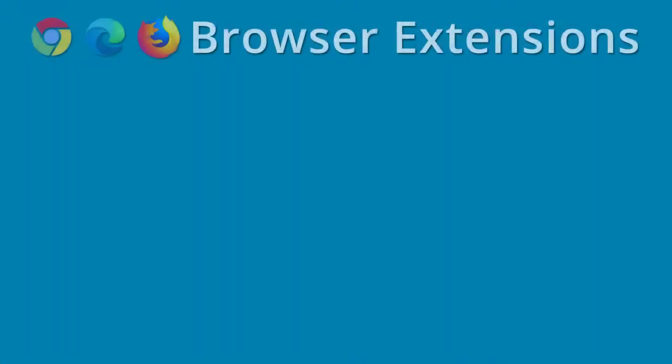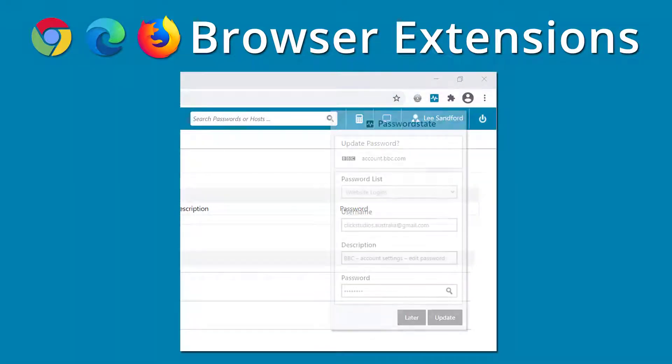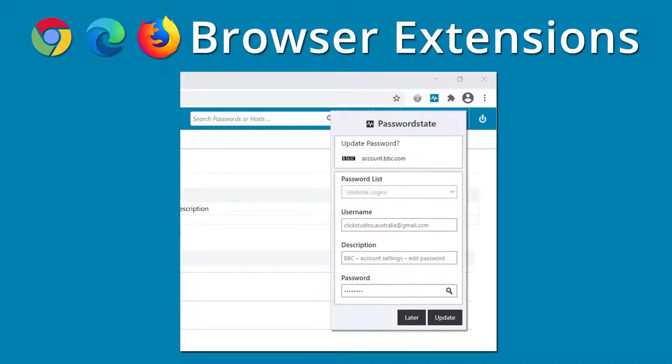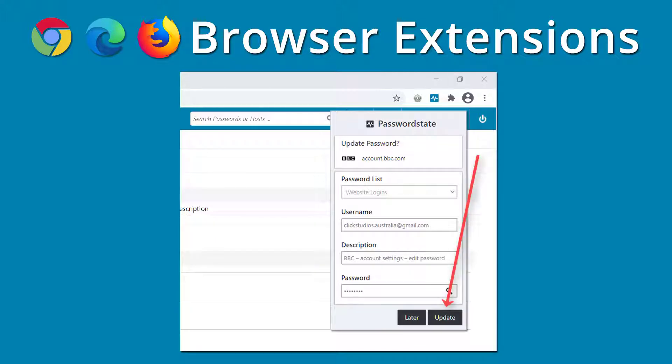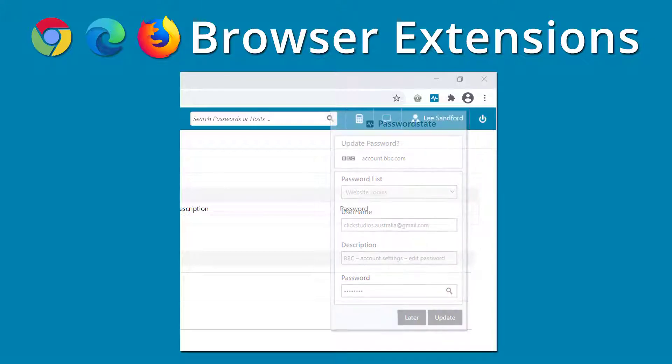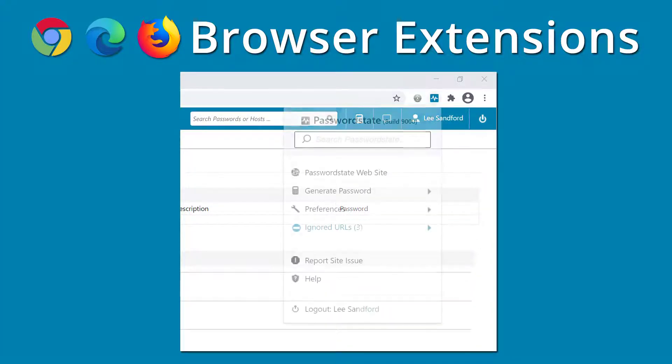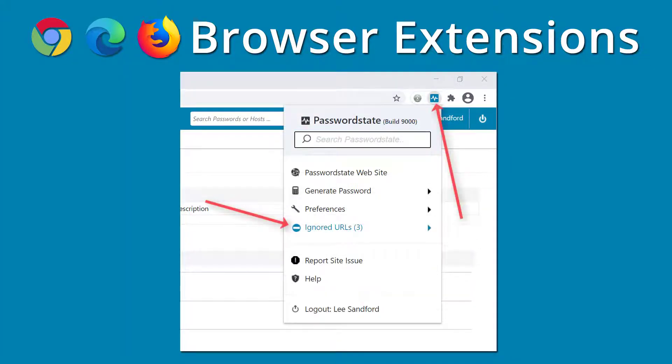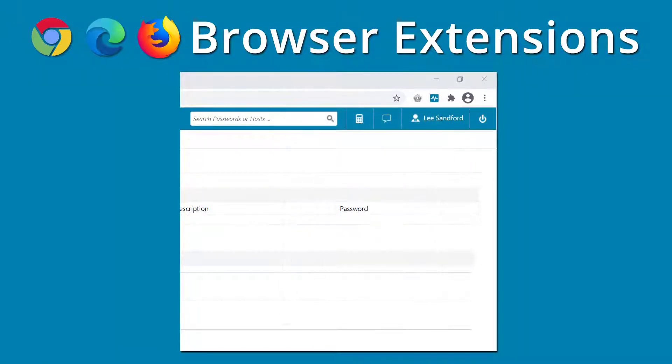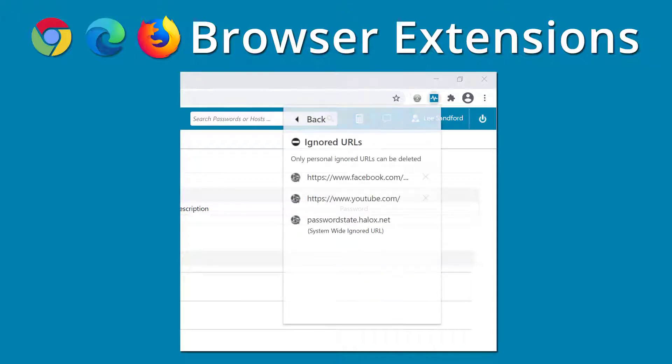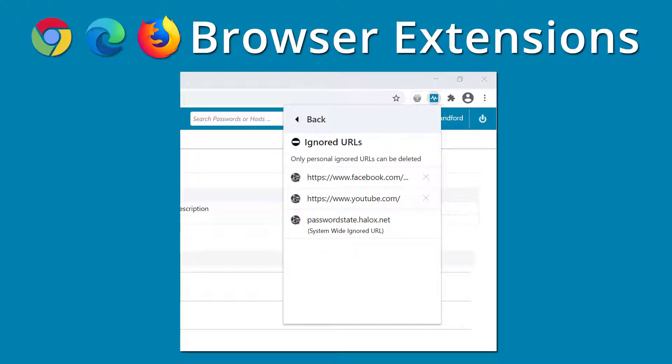With the release of Password State 9, we've also updated our browser extensions to have a few different feature upgrades. The first feature upgrade is a new button to update passwords in your vault whenever you update them directly on your third party websites. The second is a new ignored URL option which alerts you if you are currently on a site that is set to be ignored. These blue icons mean that the extension won't automatically autofill credentials for that site or save any new passwords for it. You can now delete these ignored URLs directly from your browser extension if you wish, instead of logging into the Password State vault.